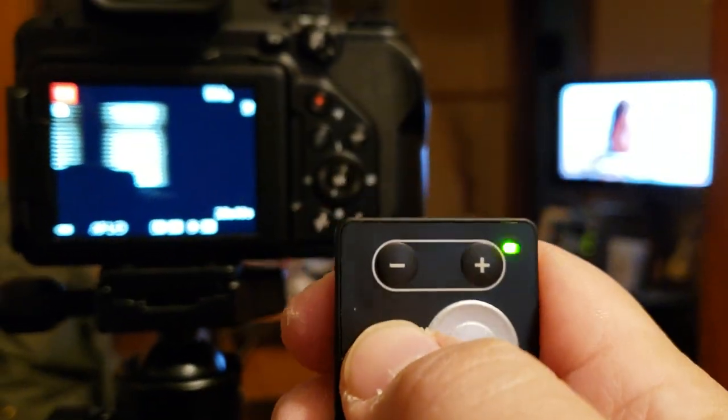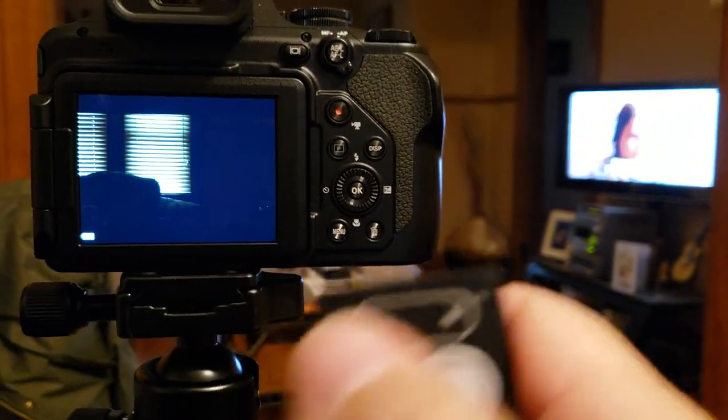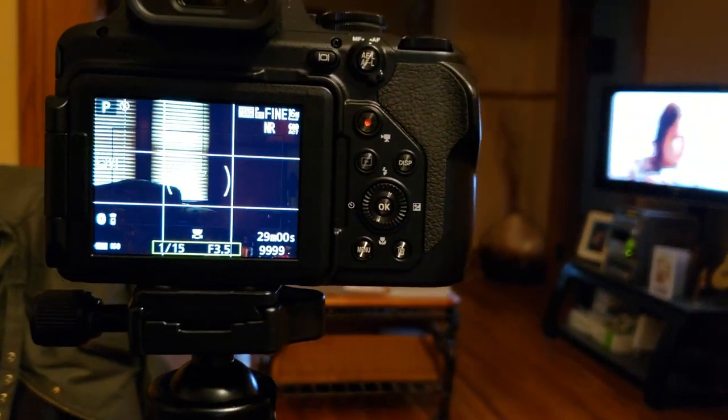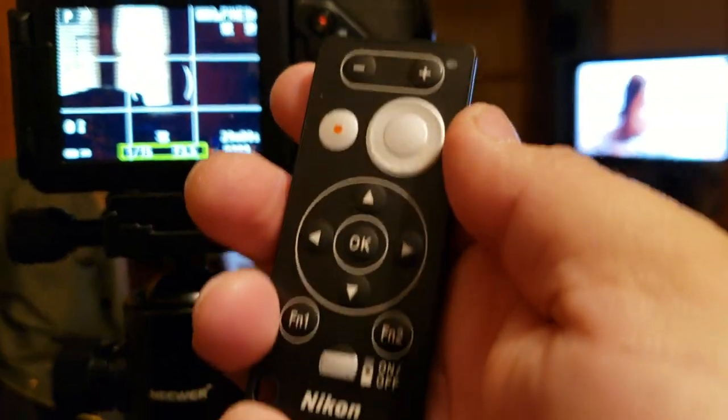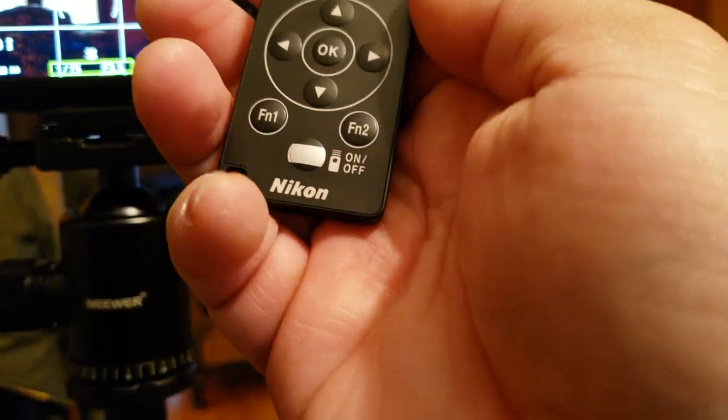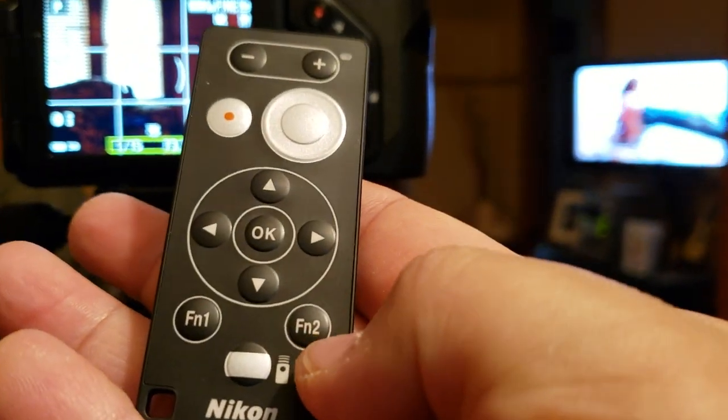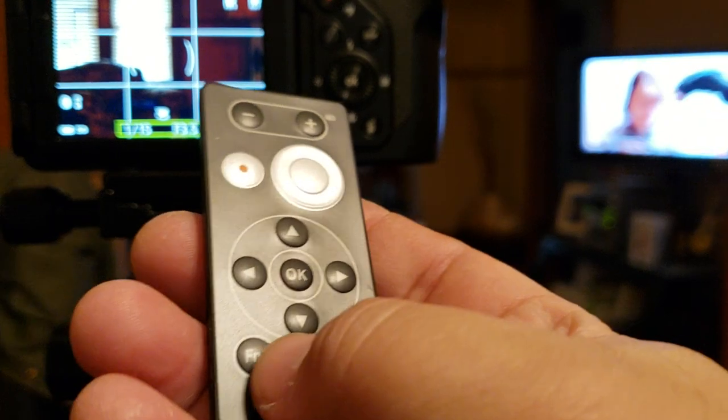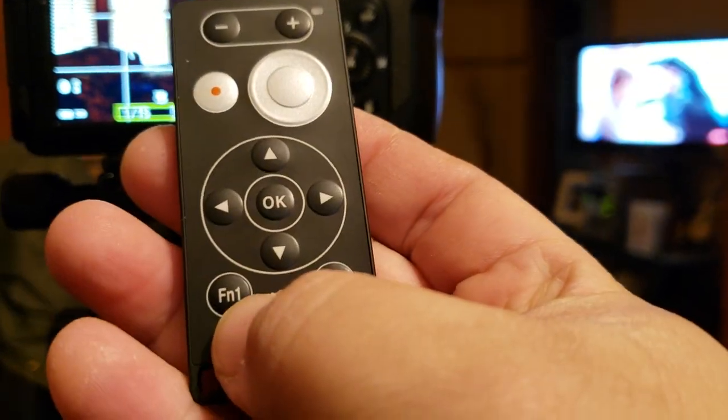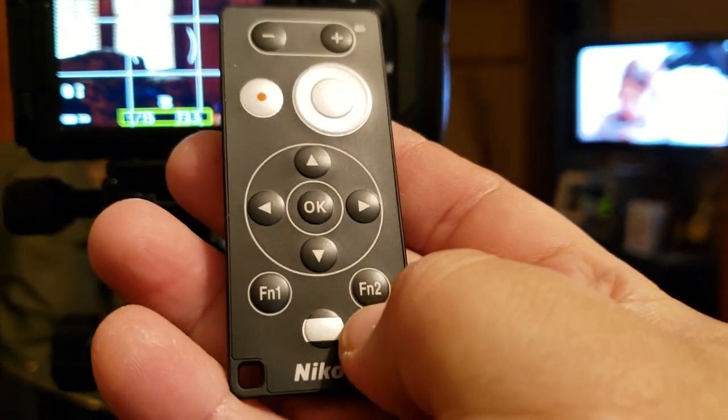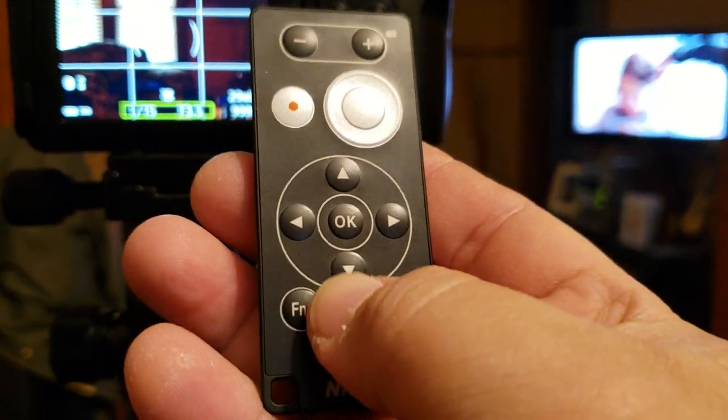What else? Oh yeah, and there's the two functions too if you have custom functions. There you are, custom function one and two.